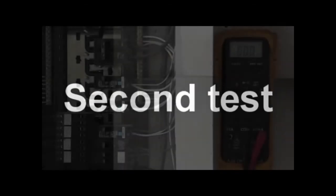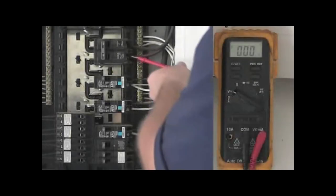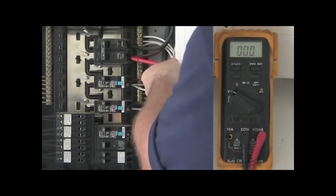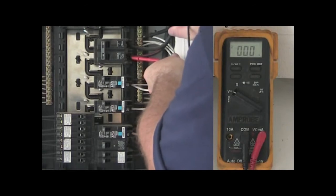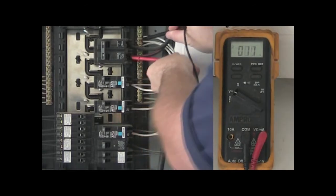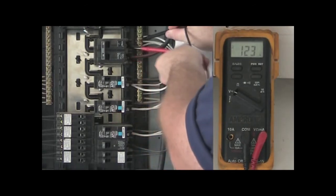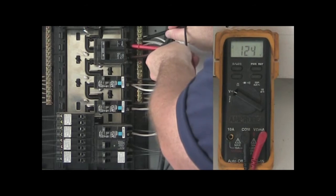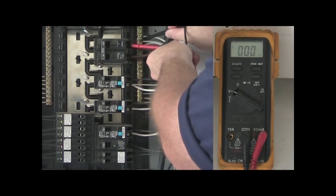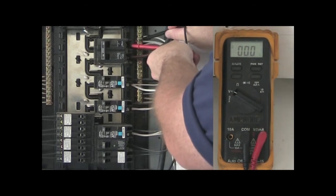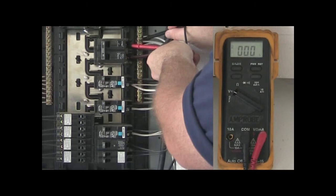For the second part of this test, you will leave the red lead on the breaker terminal and place the black lead on the neutral bar. Do this for both sides of a double pole breaker. If the breaker is bad or failing, one side will read 120 volts while the other side will read between 0 and up to 110 volts.